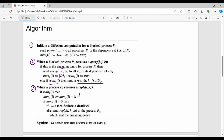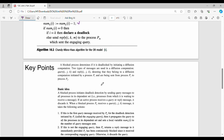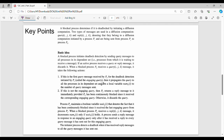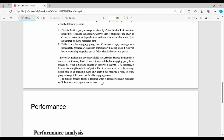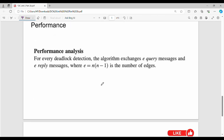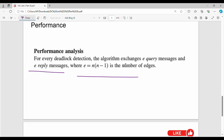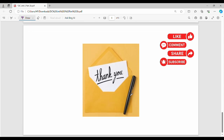You can find this algorithm by going through these key points. The performance: the number of query and reply messages is n into (n minus 1), which is nothing but the number of edges in the graph. This is Unit 3 signing off. Next video is Unit 4. If you liked this video, see you in the next video. Thanks, bye.